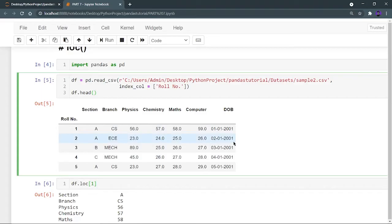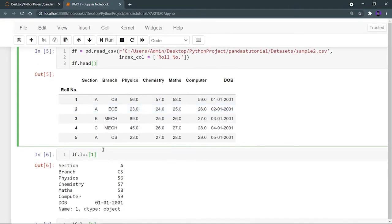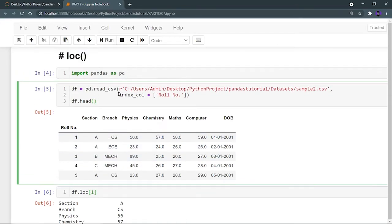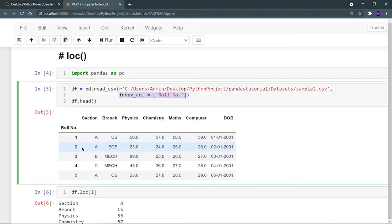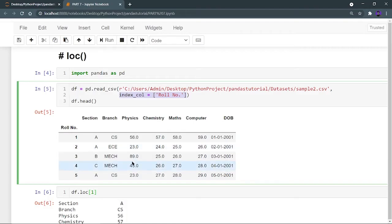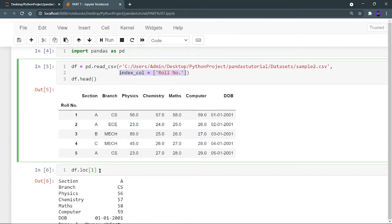After running df.head we can see the first five rows of the dataset. Now, the key thing: I want to see the location at index 1. The difference between loc and iloc — loc gives you the location according to the index you have set. I've used the index_col parameter when reading the CSV to set the roll number column as the index, replacing the default 0-based index.